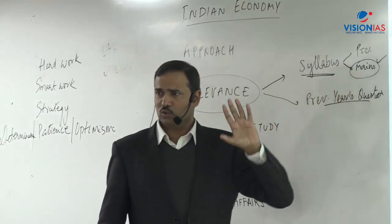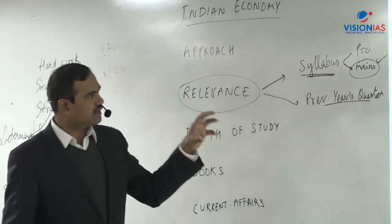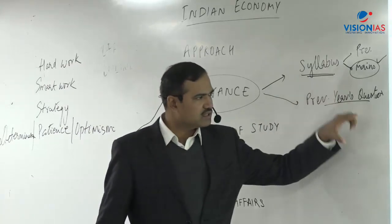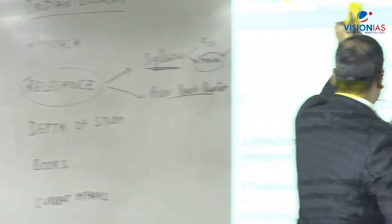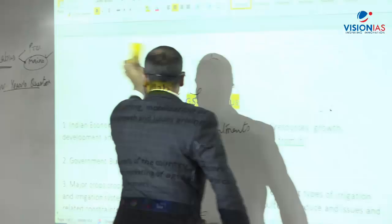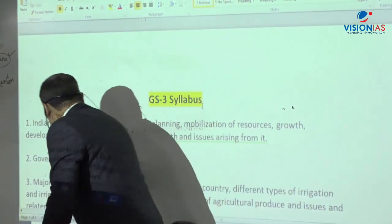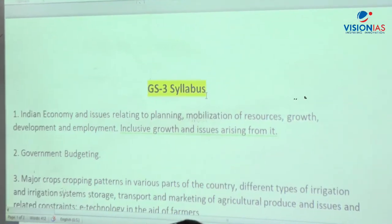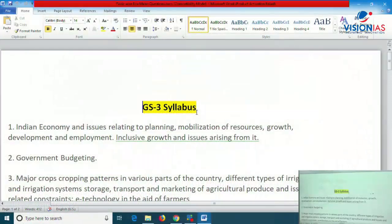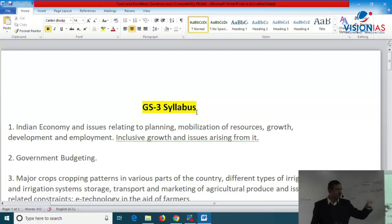The mains syllabus for Indian economy is primarily in GS Paper 3. The first topic mentioned is Indian economy and issues relating to planning, mobilization of resources, growth, development, employment, inclusive growth, and related issues. I have divided the syllabus of Indian economy into five sections: first is features of Indian economy, current issues, trends, policies relating to planning; then planning and reforms; then growth and development with basic concepts including economic growth, economic development, inclusive growth, and socio-economic issues.